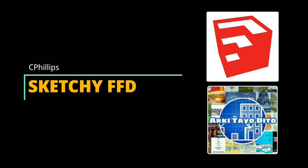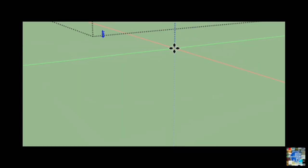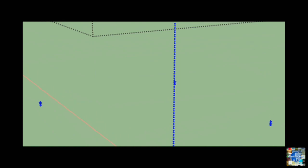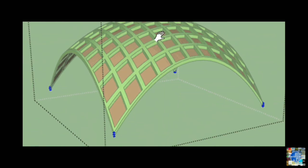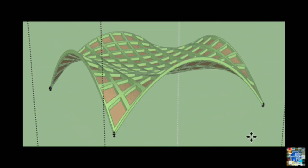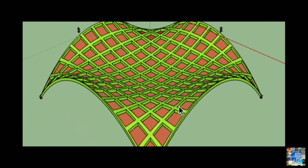Sketchy FFD by C. Phillips. Sketchy FFD adds a control cage to an object, allowing you to create complex curved forms from gridded surfaces. It raises the possibility of creating domes, arches or free-flowing, organic shapes constructed from weaved elements or so-called mesh.